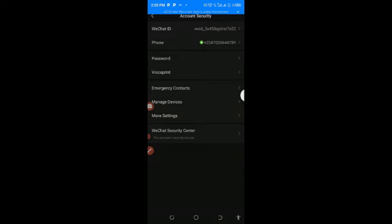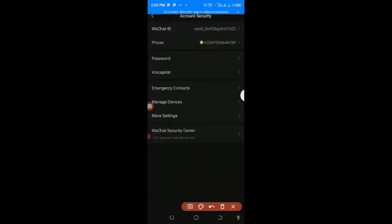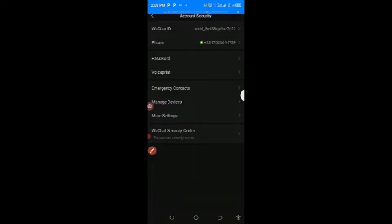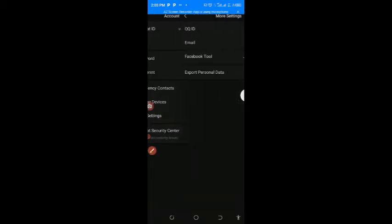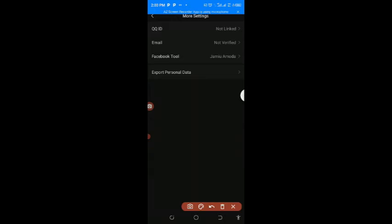As you can see, the green button here under the phone means your phone number has already been linked. And then the next thing here is to just move down to the more settings. Move to the more settings, and then from more settings, as you can see, email not verified.